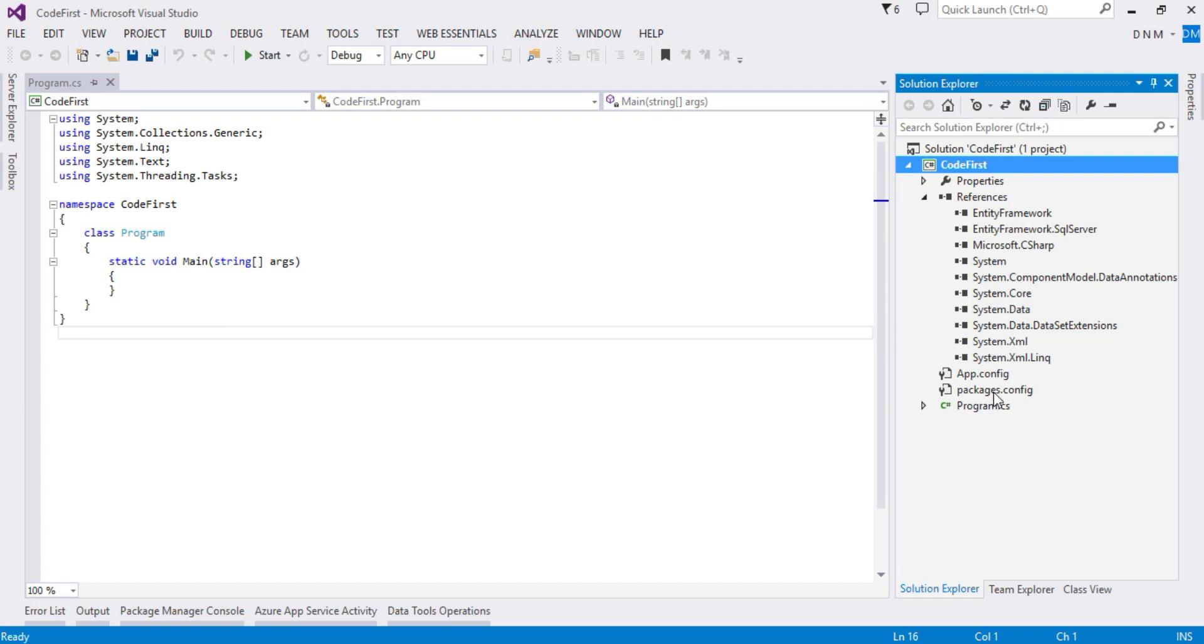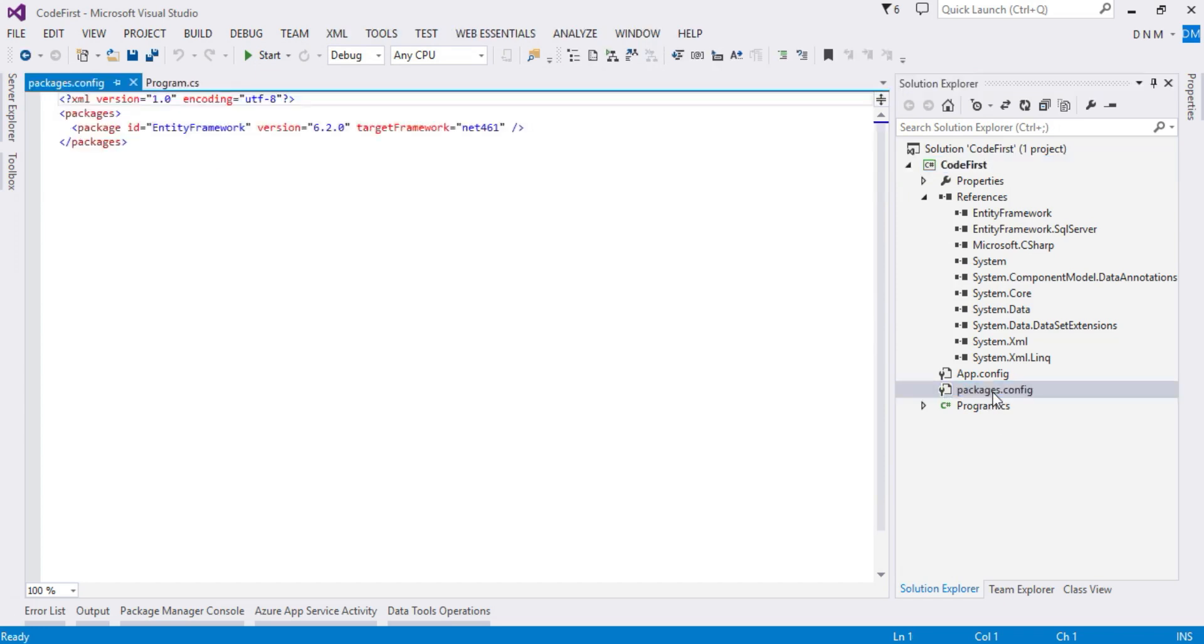You can check it using your packages.config file. This file gives you the list of all installed packages in your application along with their versions.